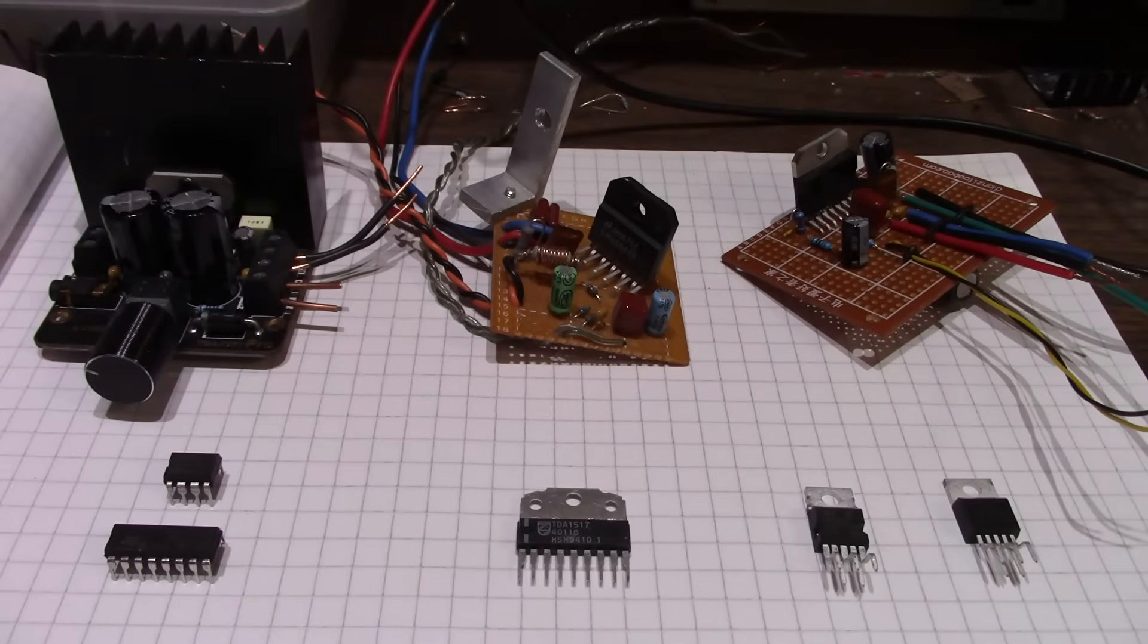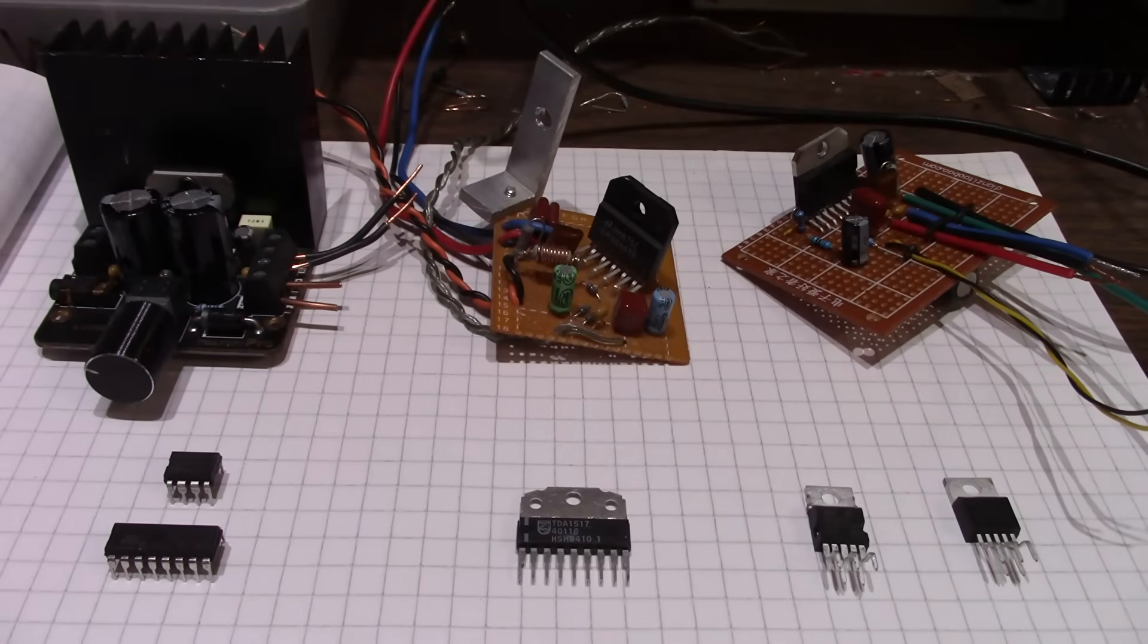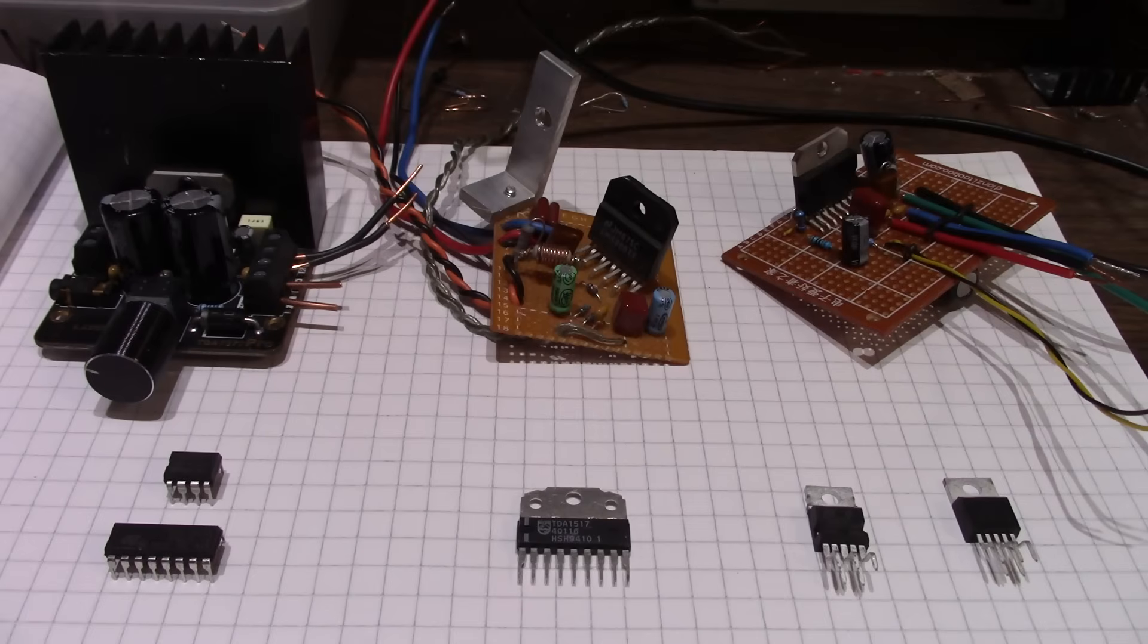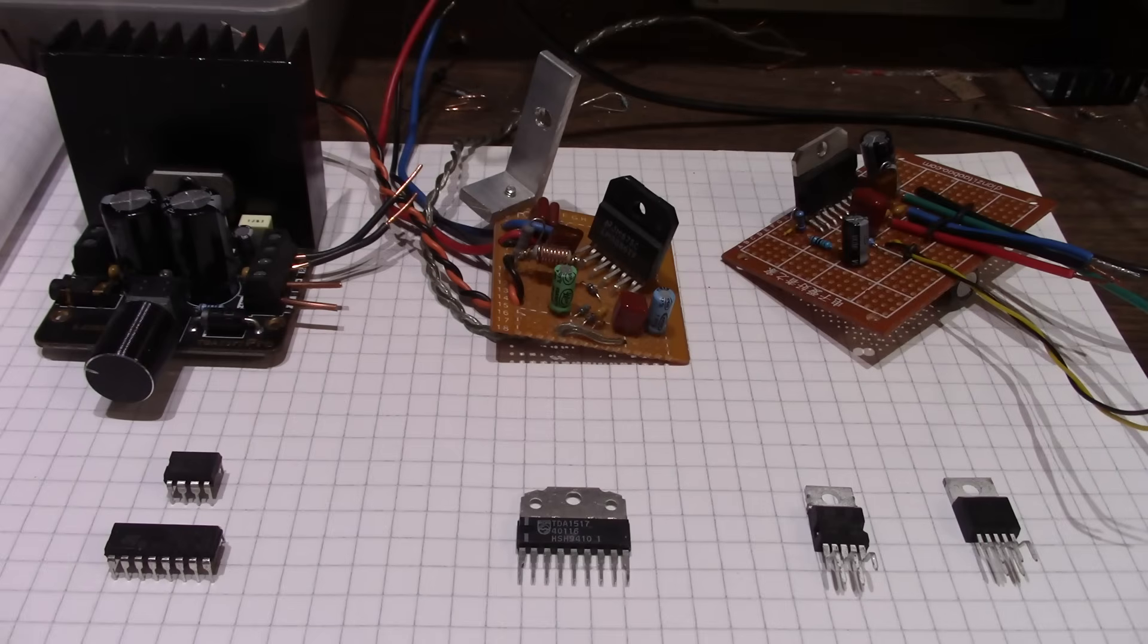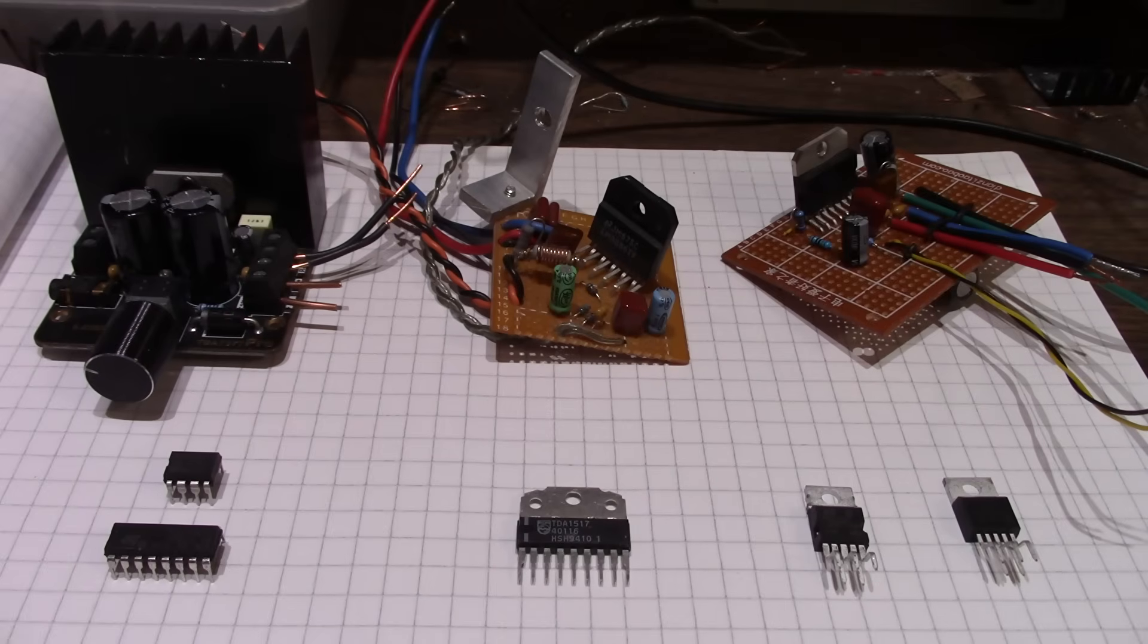Welcome back to The Bench. I have a video for you today. Twelve years ago, I did a video about my favorite power amplifier chip amps. And that was July of 2013. How time flies.